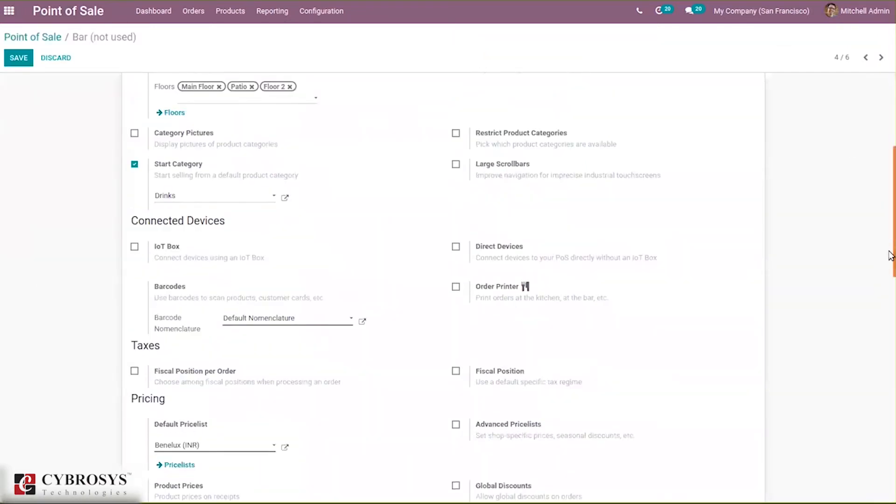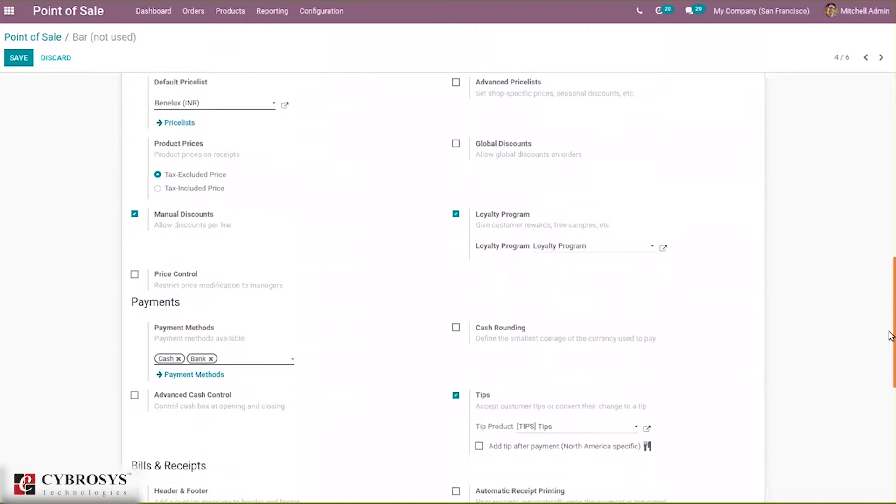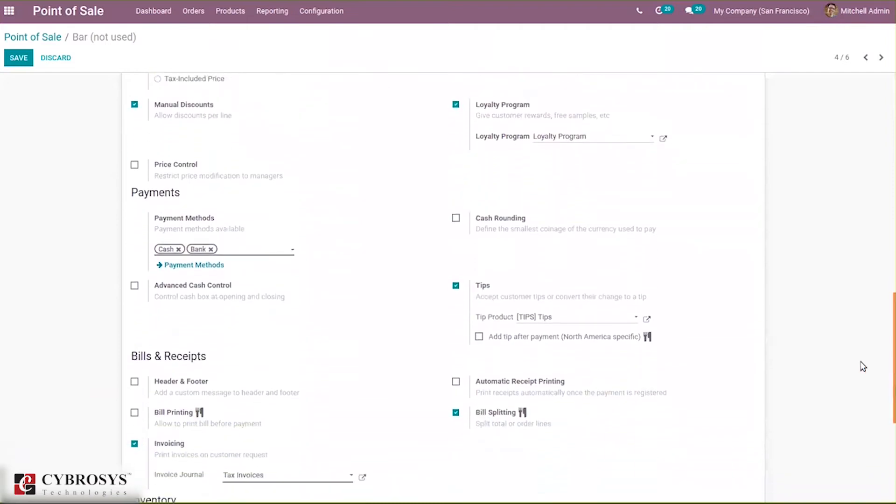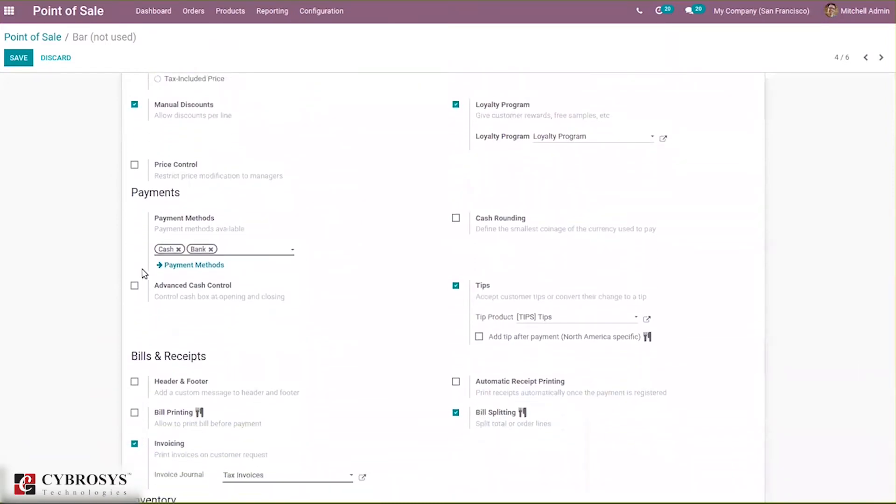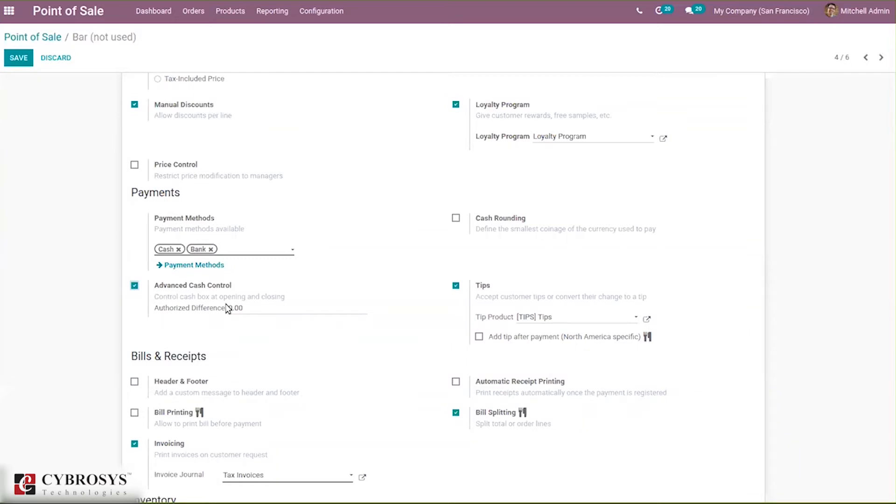Below, you can see under Payments there is an option to enable Advanced Cash Control. When you enable this cash control, you can control the cash box at opening and closing. We can add a sum opening balance to your session.